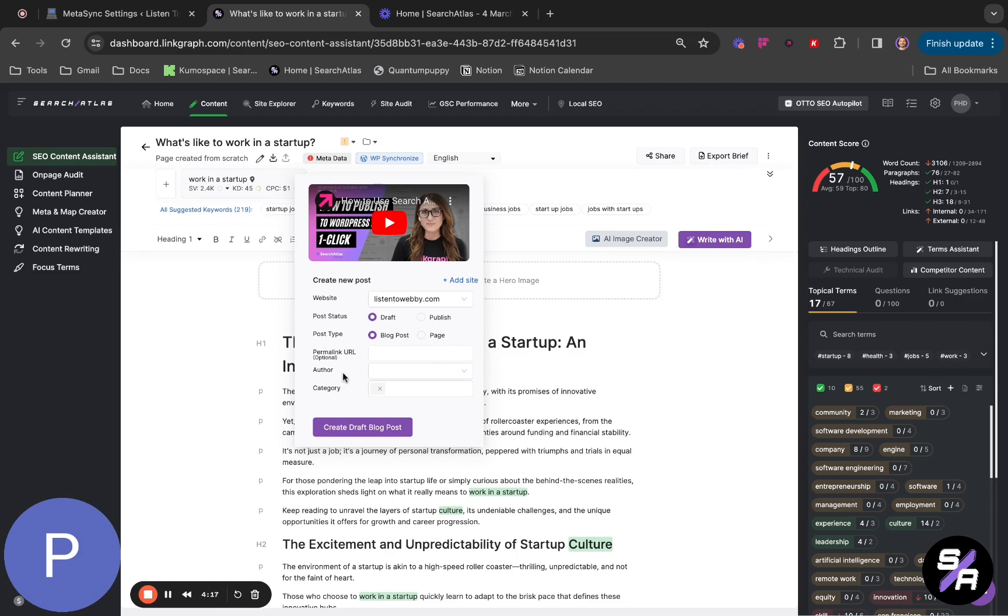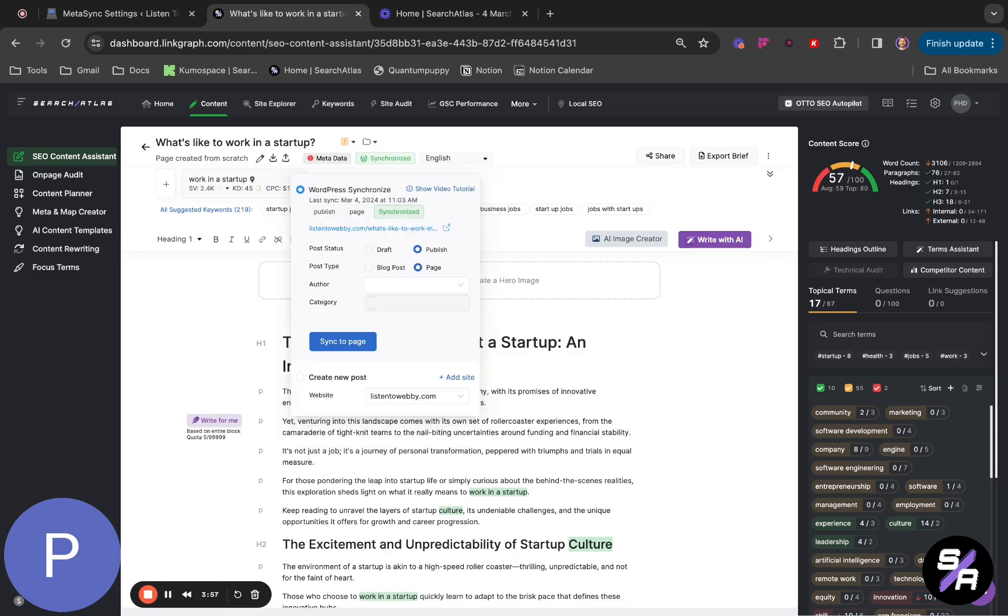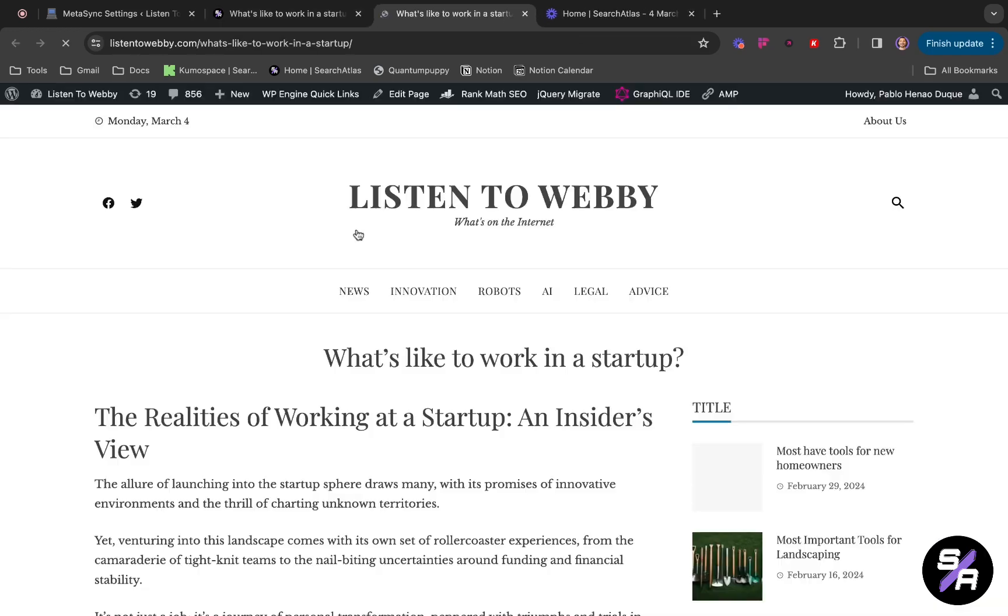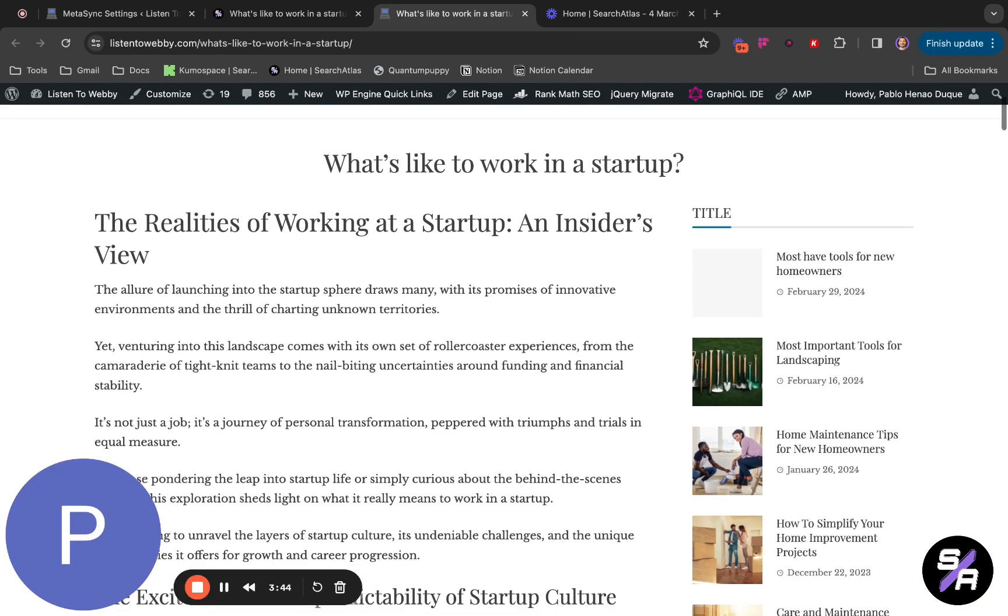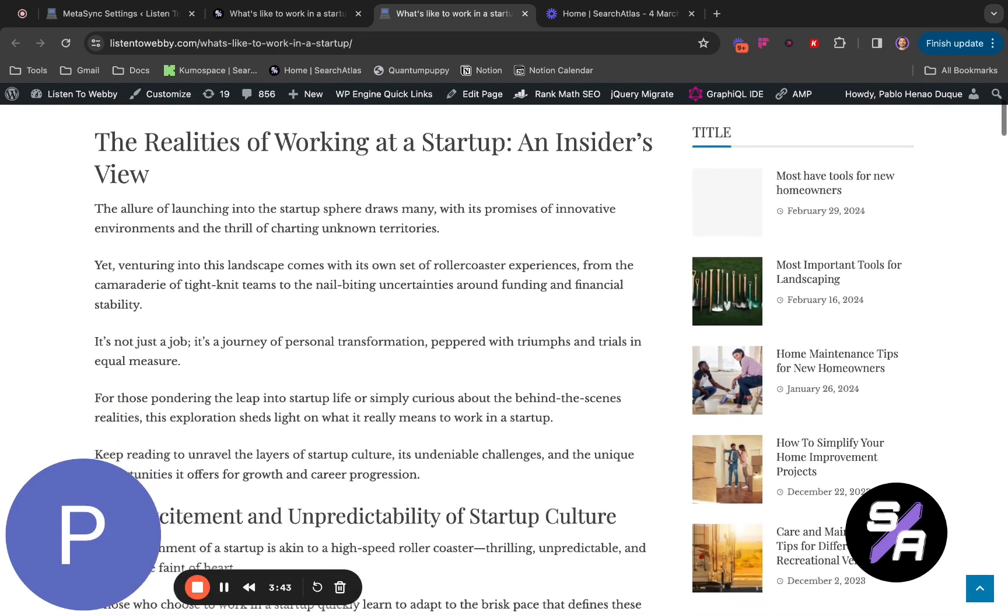If you want, you have other things you can configure, like your permalink URL, if you have a specific author or specific category. In this case, we're going to publish. Now it says that it's synchronized. If you click this link, you will see how it shows in your web page.